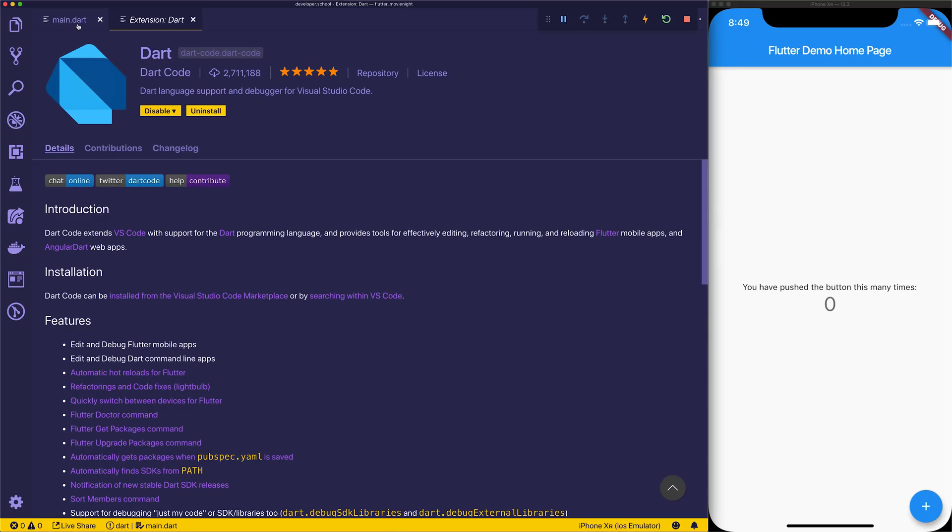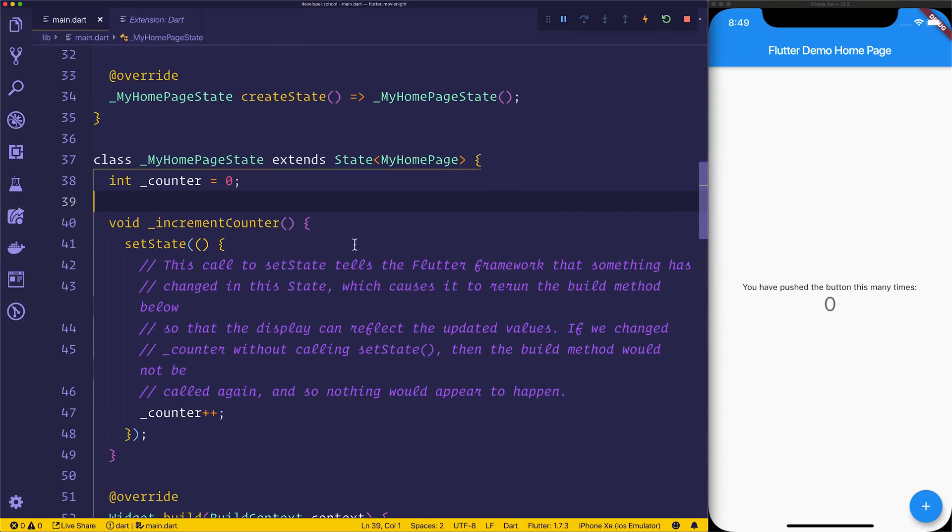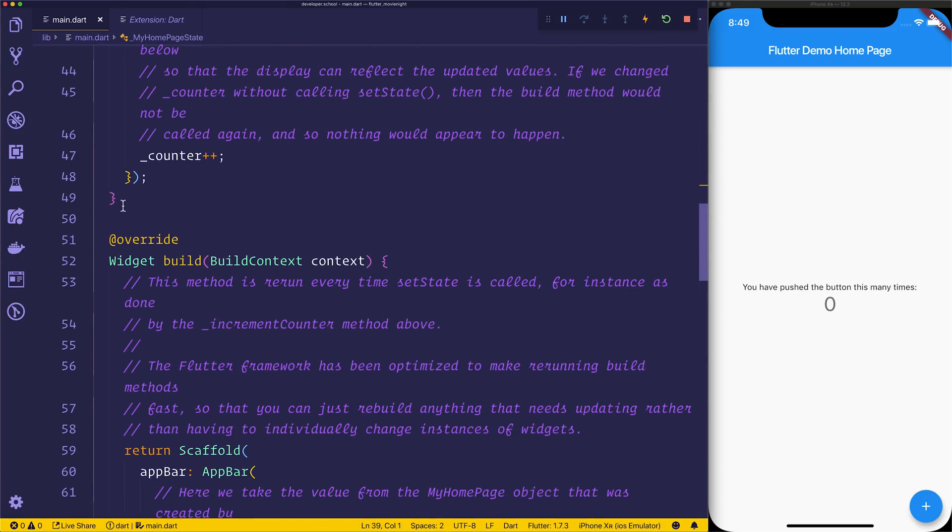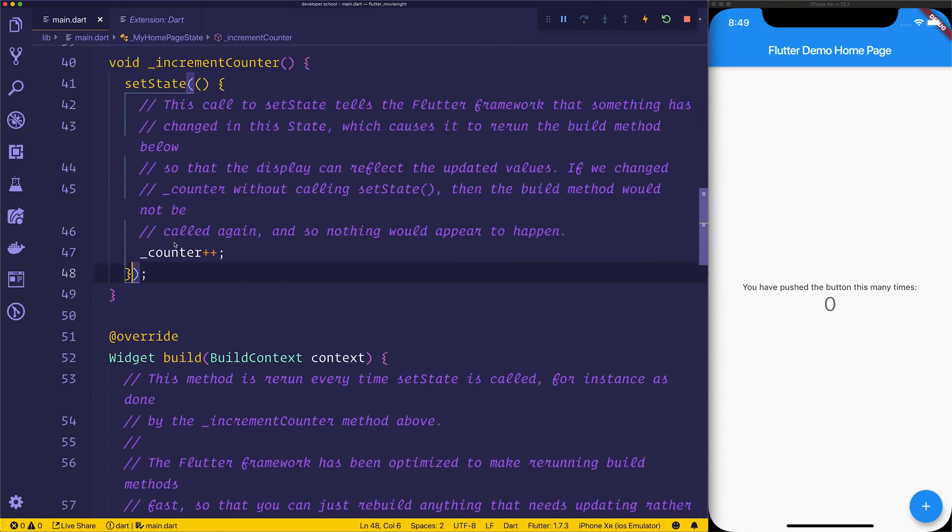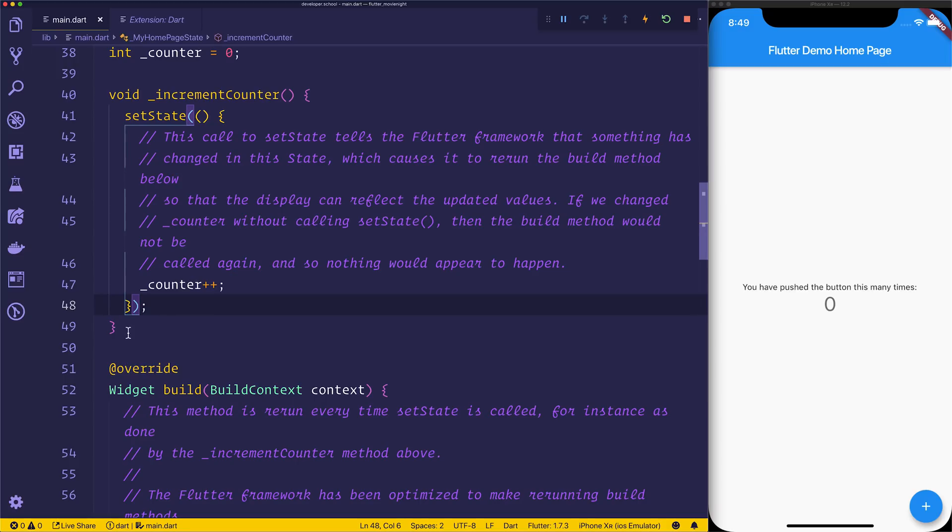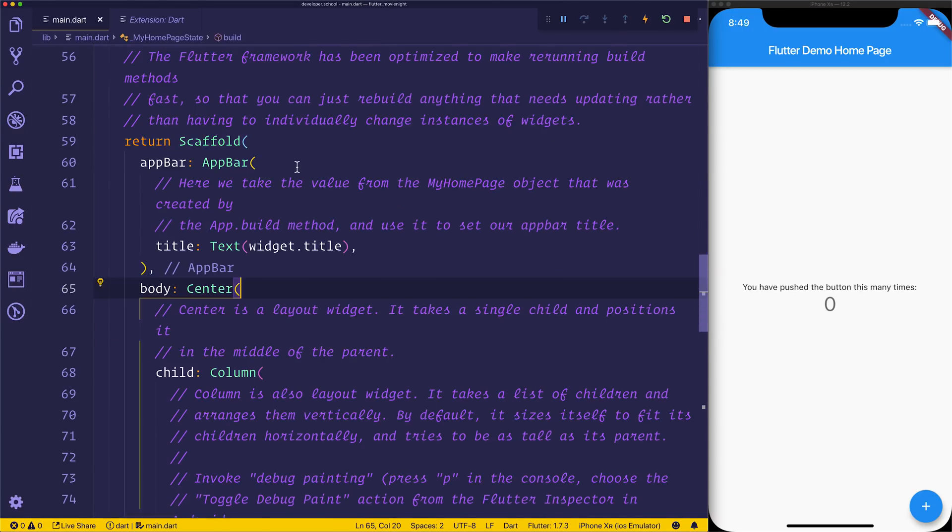We're going to look now at something called Bracket Colorizer 2. If we look down at Bracket Colorizer, you can see that not only do we have this line which dictates where we are currently, where our cursor is at this point, but also the colors of our brackets are actually different too. You'll see we have this blue bracket and that matches the setState bracket right there.